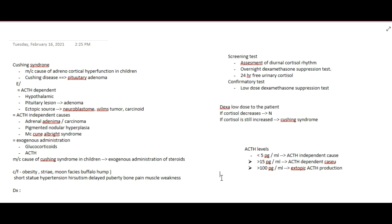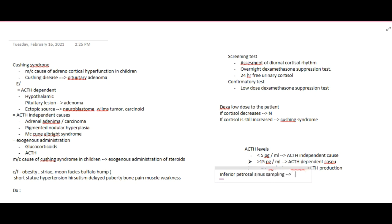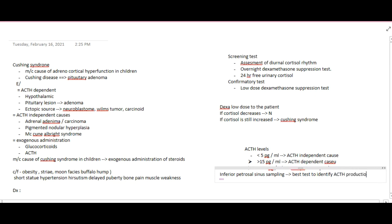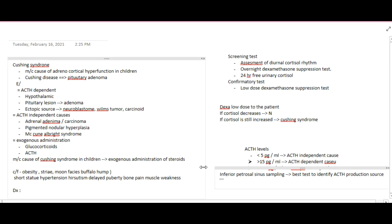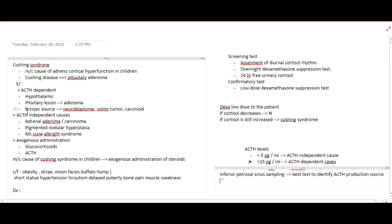Inferior petrosal sinus sampling can also be done. This is actually the best test to identify the source of ACTH production.